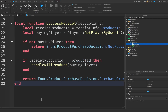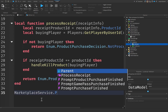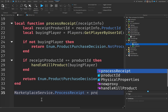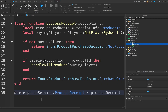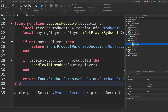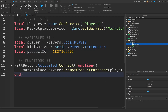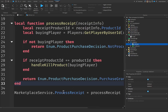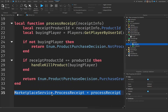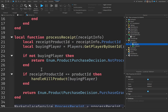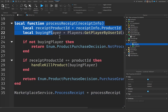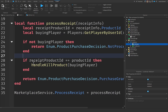Now we just need to call this function. We're going to say MarketplaceService.ProcessReceipt equals processReceipt, which is our function. So whenever our client gets prompted to buy the product and they actually purchase it, we process the receipt — making sure they actually did purchase it — and if they did, we do the kill all.